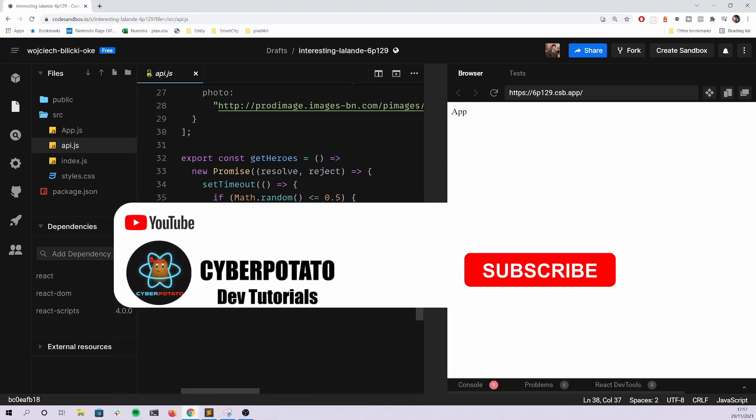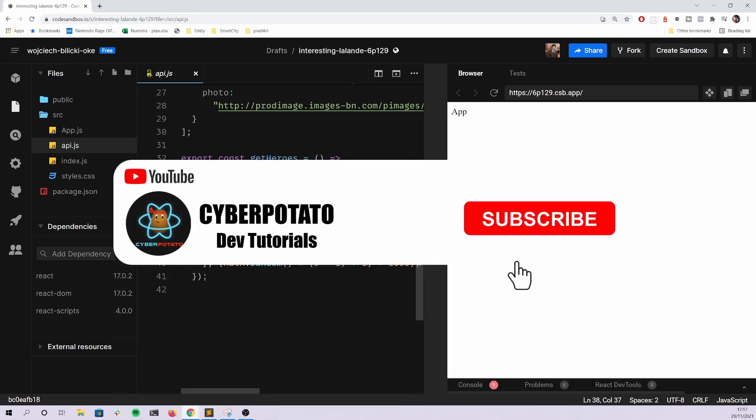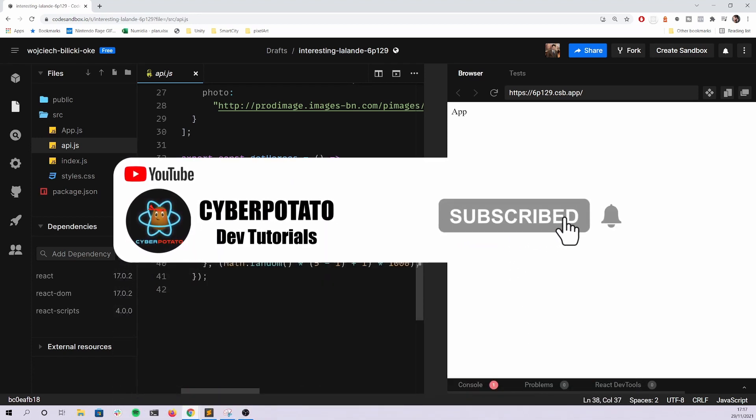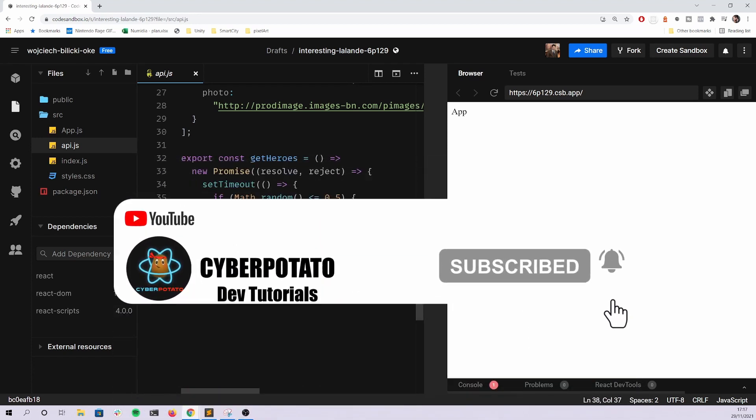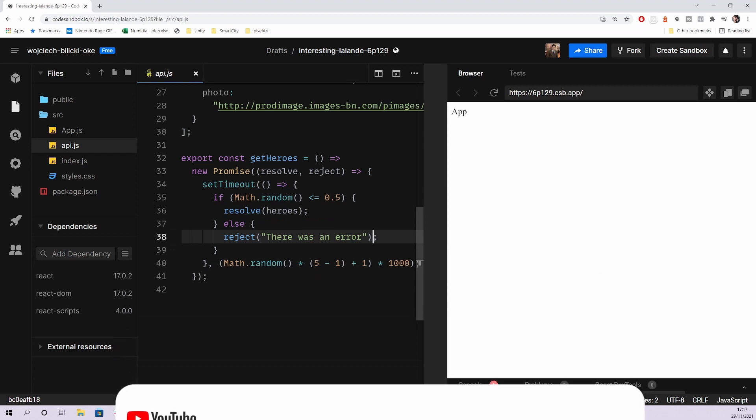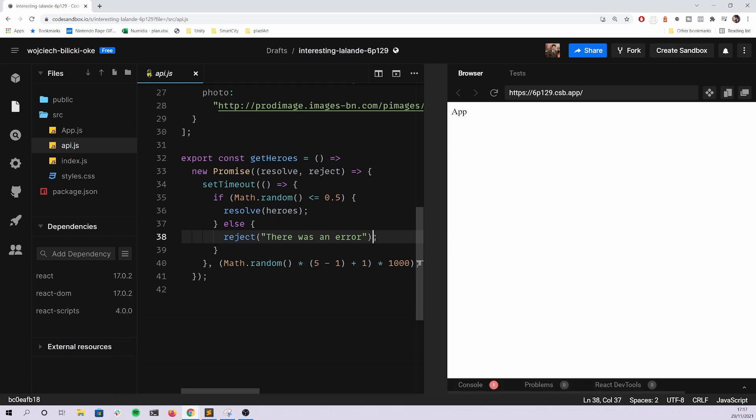This function is simulating you connecting to the API and getting data from a remote server or some kind of error like 400 bad request or 404 resource not found.